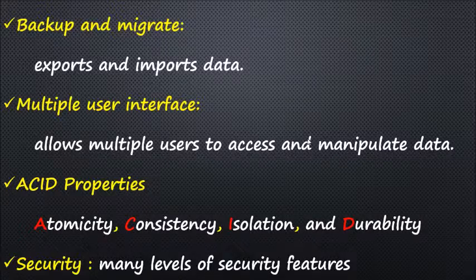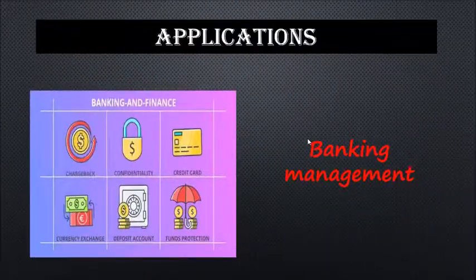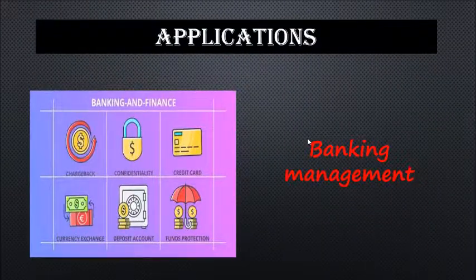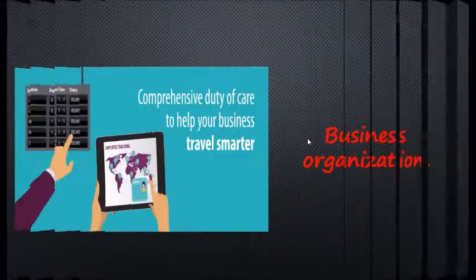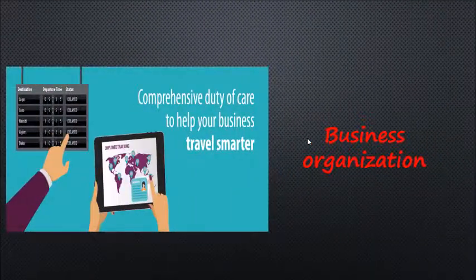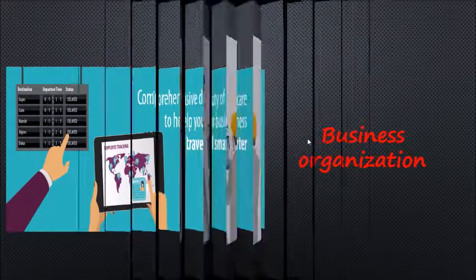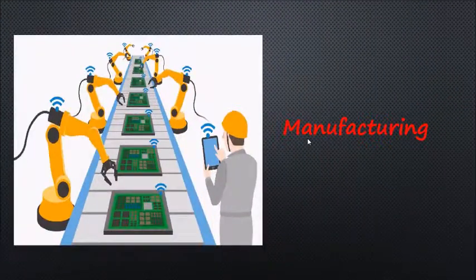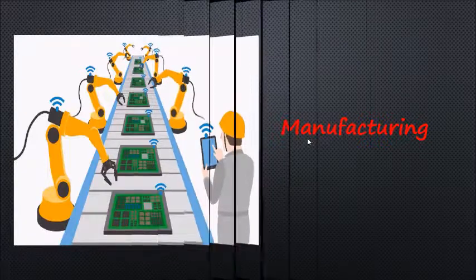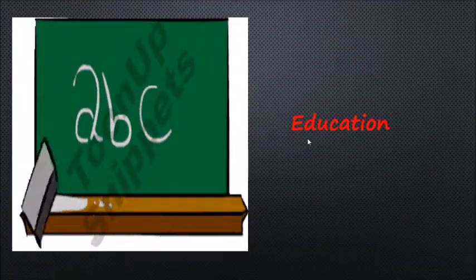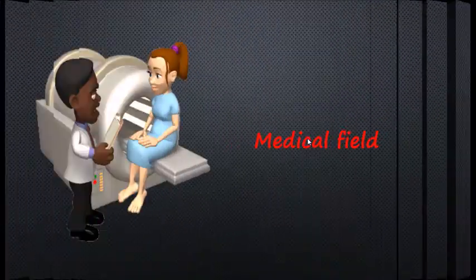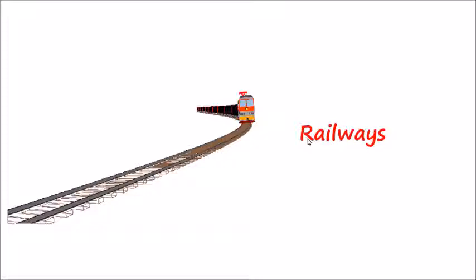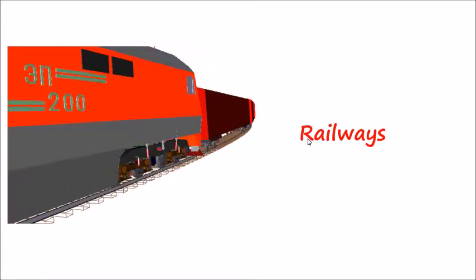bank management, business organizations, manufacturing, education, medical field, and airline reservation systems.